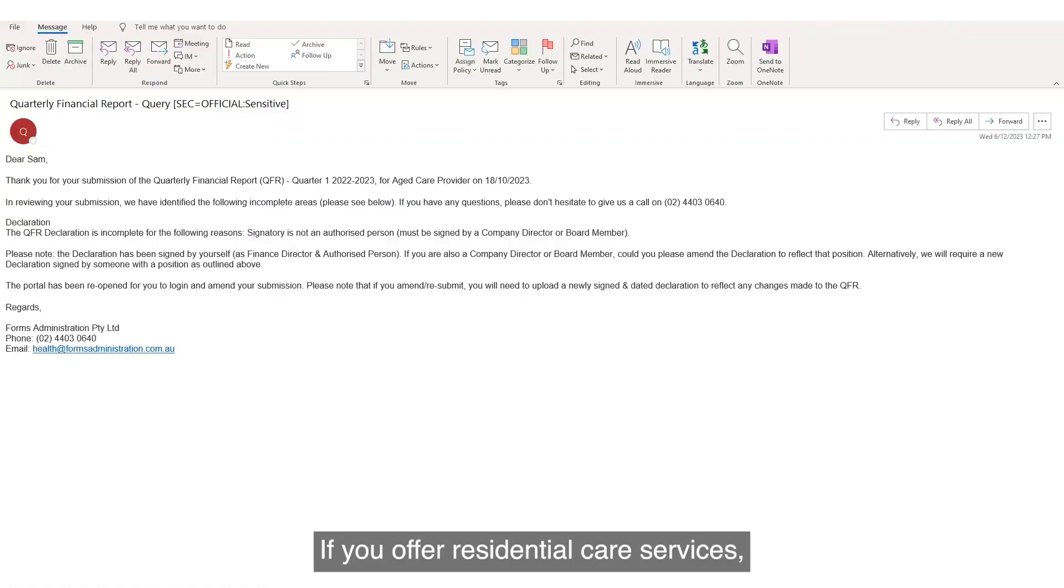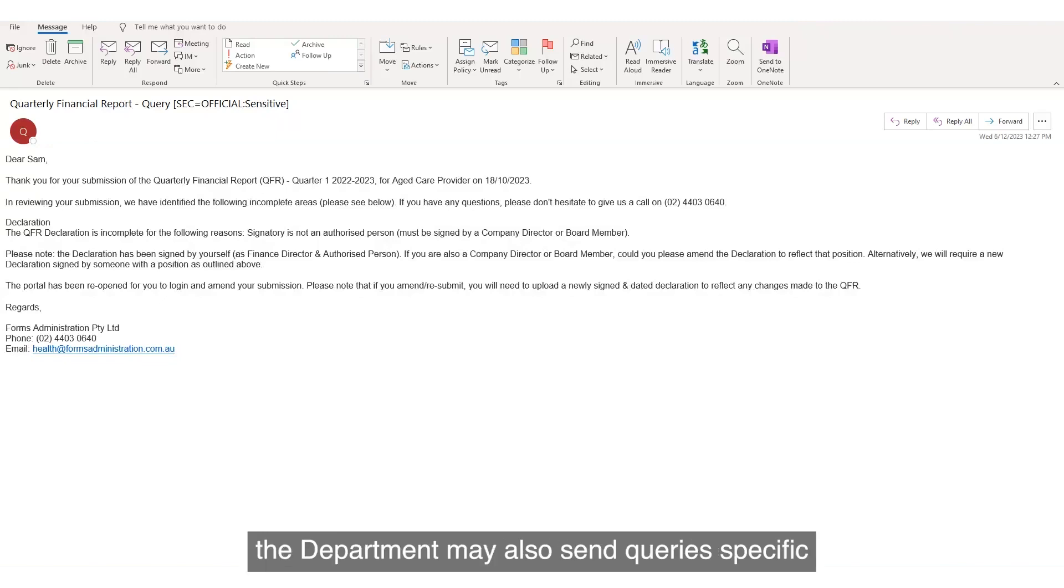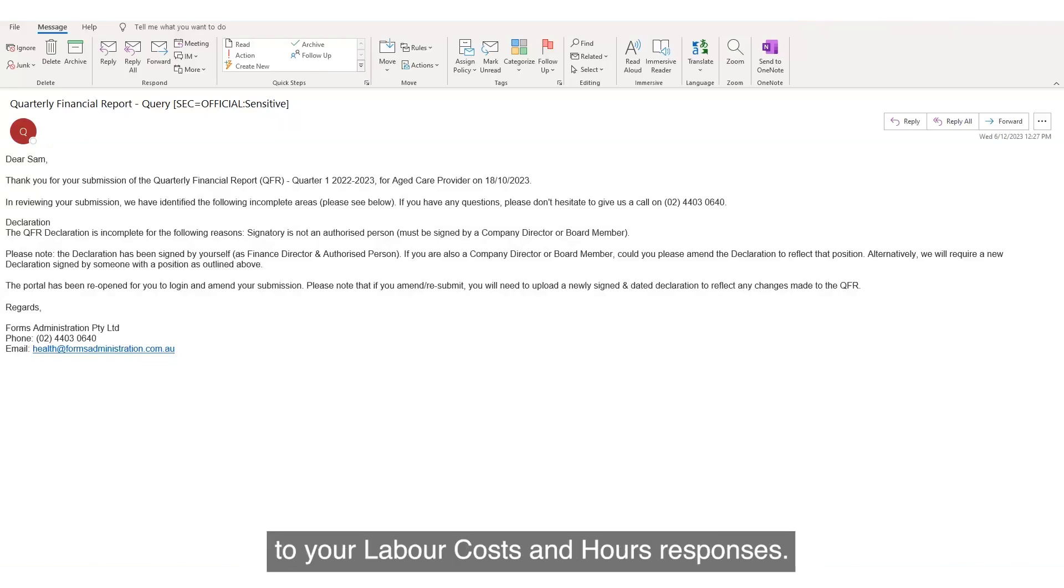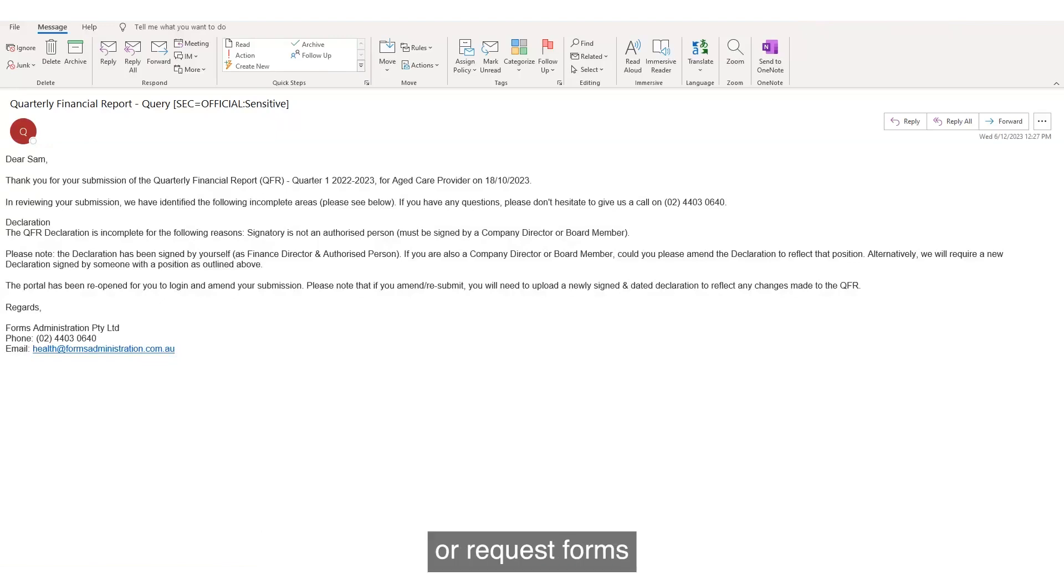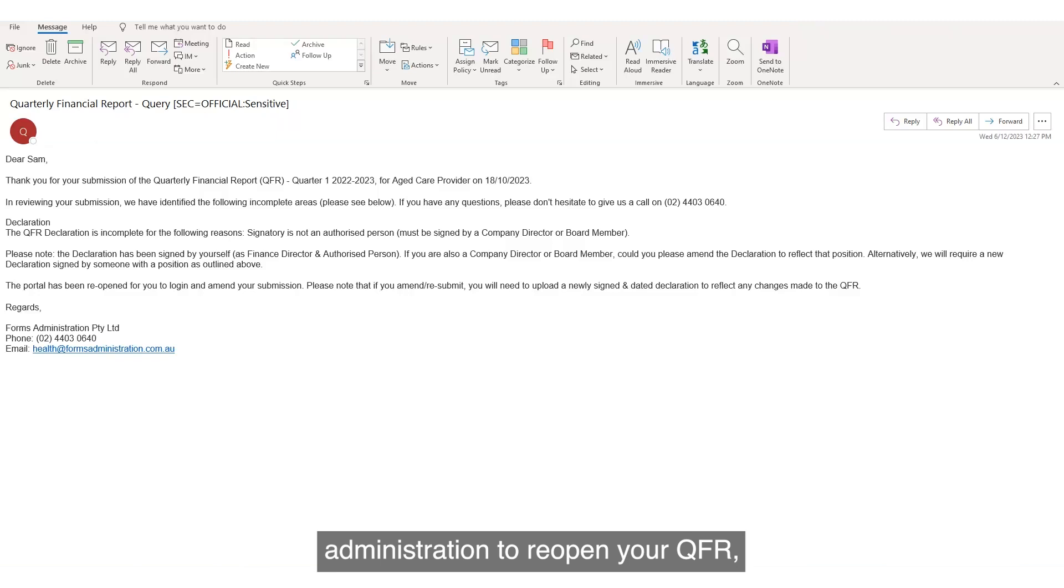If you offer residential care services, the department may also send queries specific to your labor costs and hours responses. You can choose to respond directly via email or request forms administration to reopen your QFR, allowing you to amend your responses.